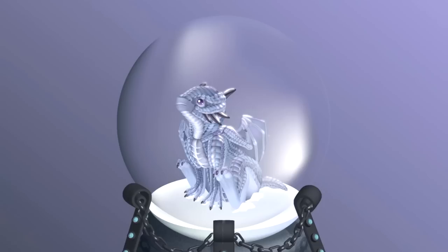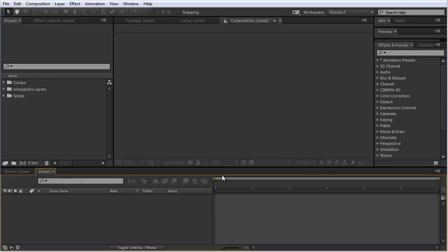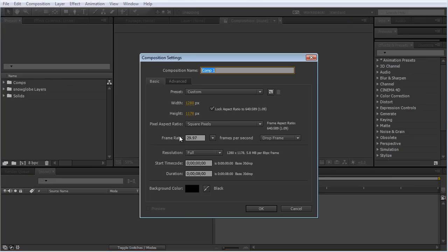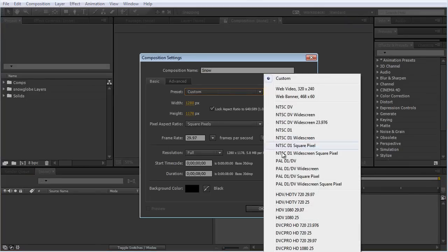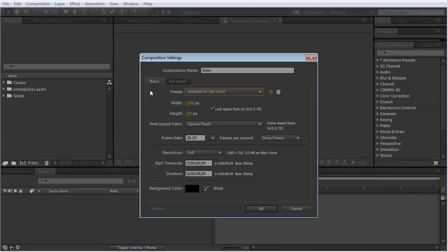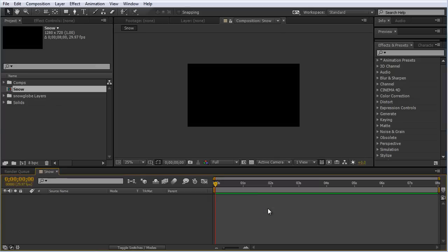The cool thing about this effect is we're going to make this without any third party plugins. We're using CC Particle Systems 2. So let's get to it. First thing we're going to do is create a new composition, call it snow, 720p, hit OK.